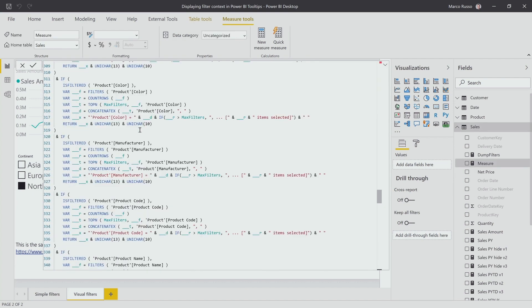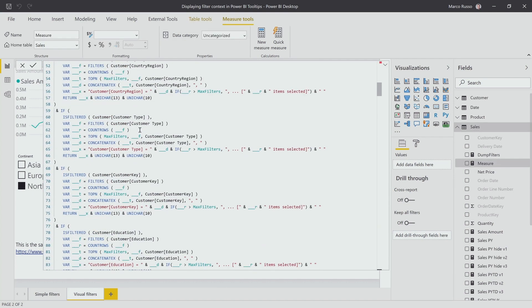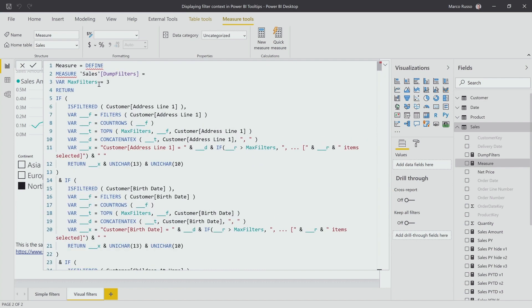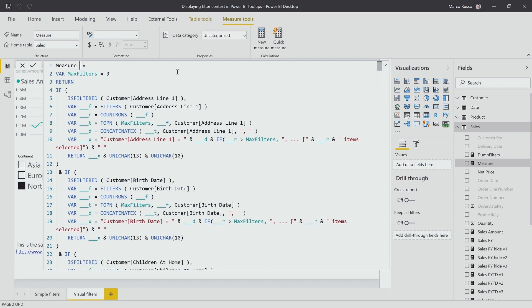The only thing I have to do, so if I go at the beginning here, you see that this Define Measure was the code created in DAX Studio. I have to remove this part and I just provide, after the assignment operator, after the equal to, I have my code,